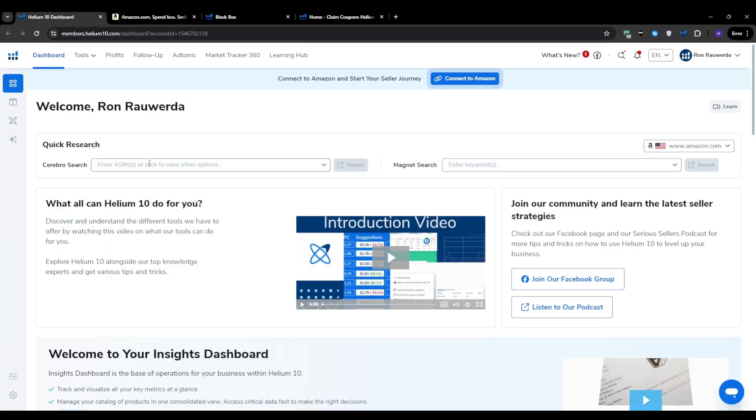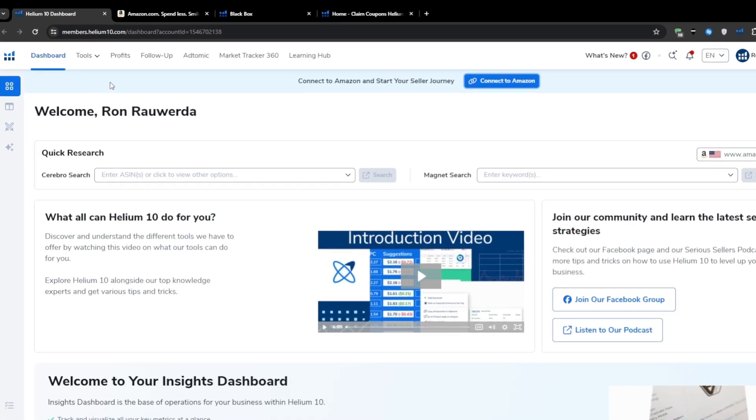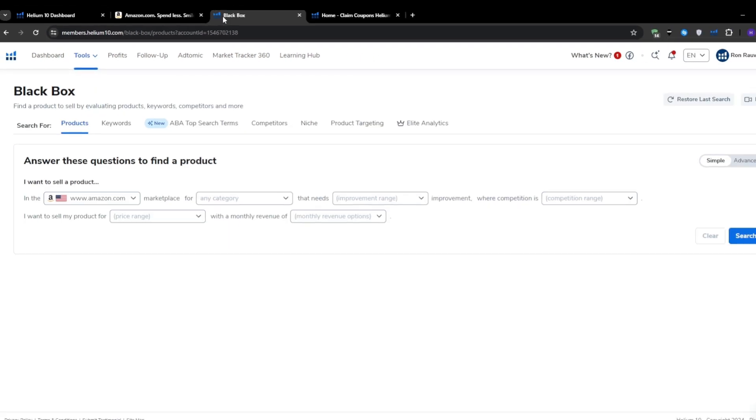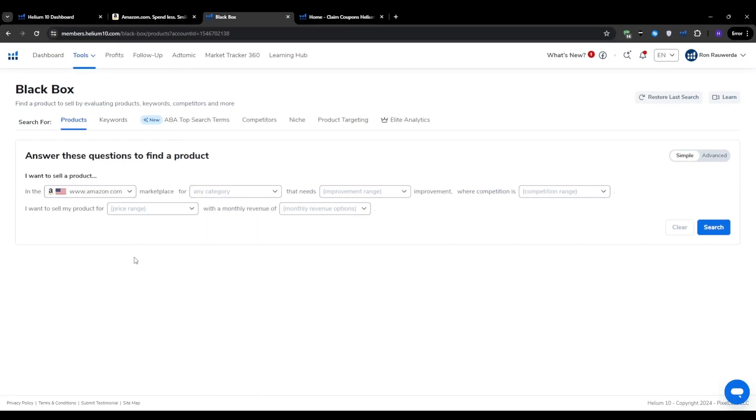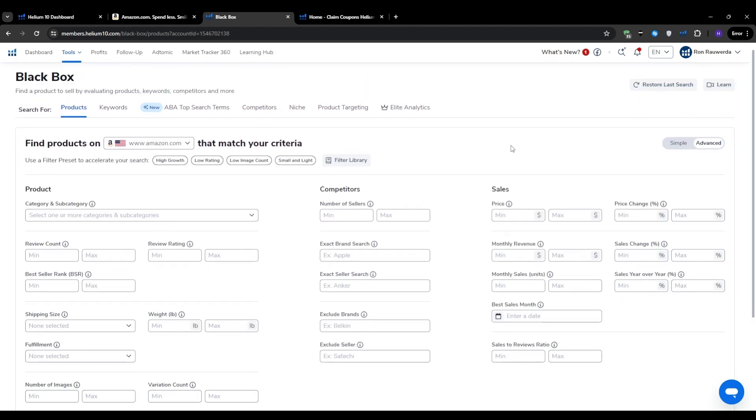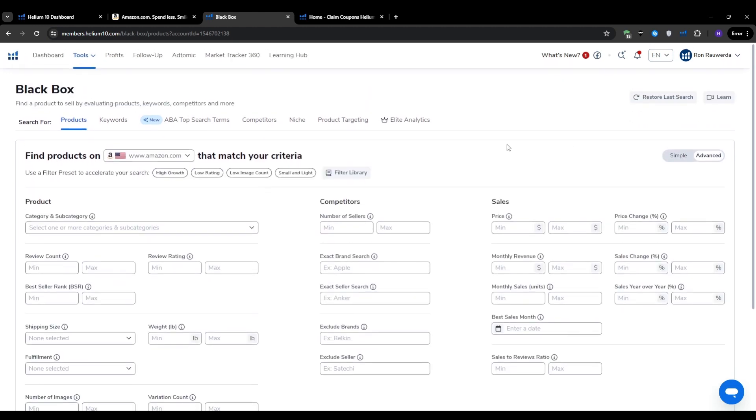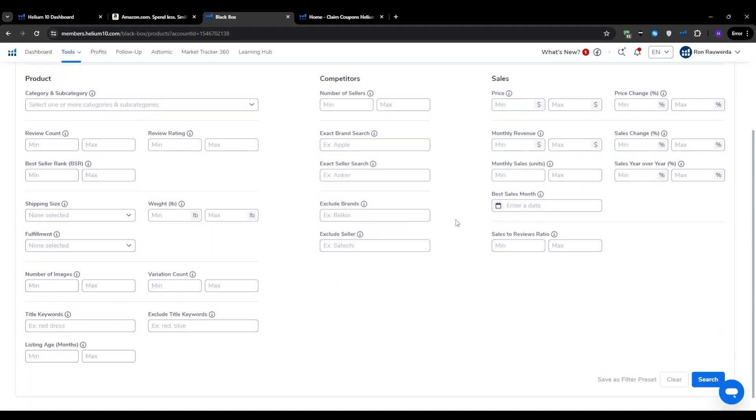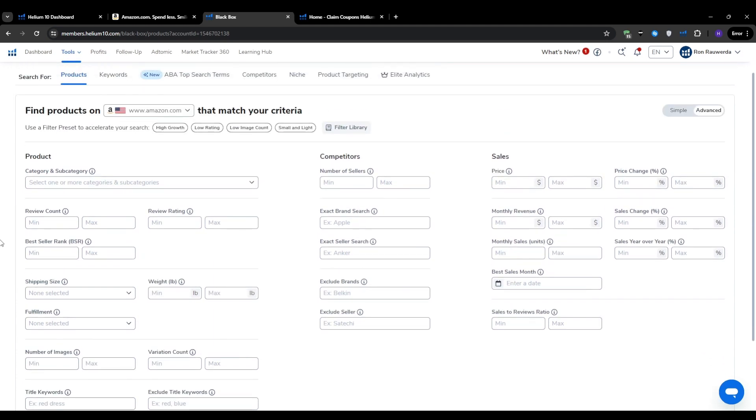We're going to start things off by using Blackbox. Blackbox is one of the best tools for product research. It's where you will go through Amazon's catalog and pinpoint products that meet your specific criteria. When you first open Blackbox, you might feel a little overwhelmed by all the filters and options. That's normal. We're going to break it down step-by-step so you can easily navigate through it and find the products you want.